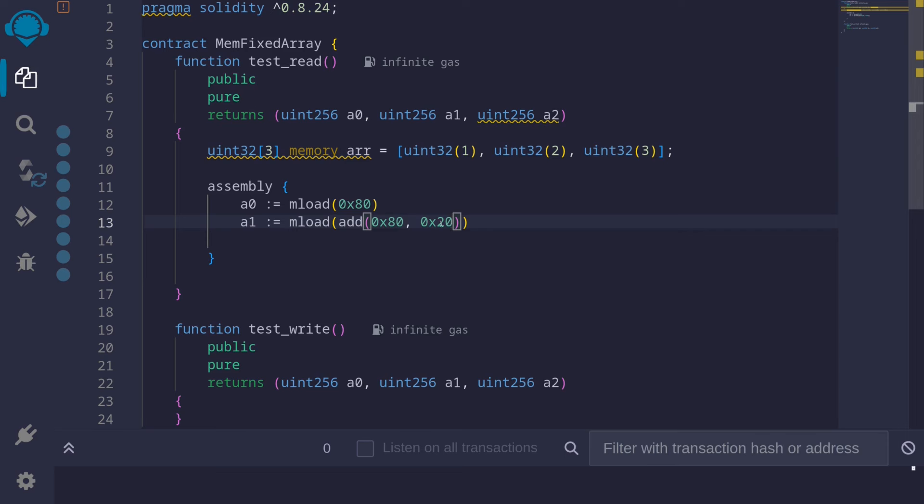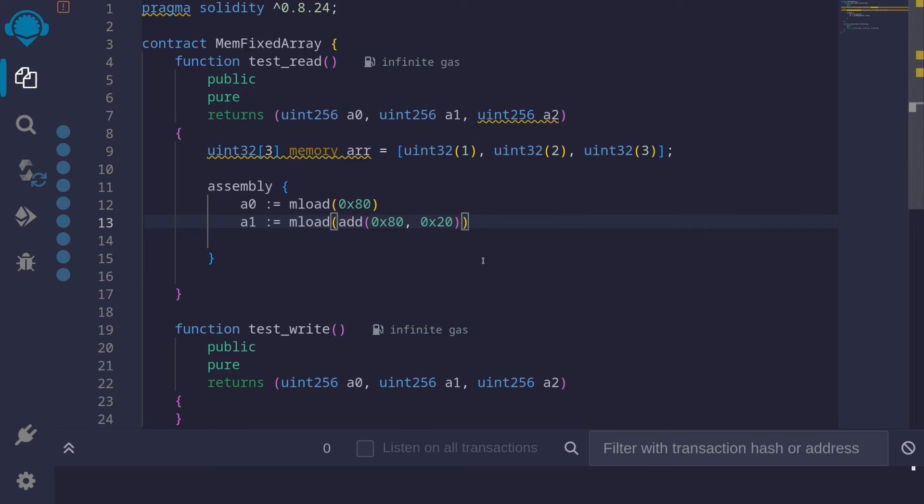0x20 is 32, and here we're telling skip 32 bytes. Or we can hard code this. If we add 0x80 with 0x20, we get 0xA0.